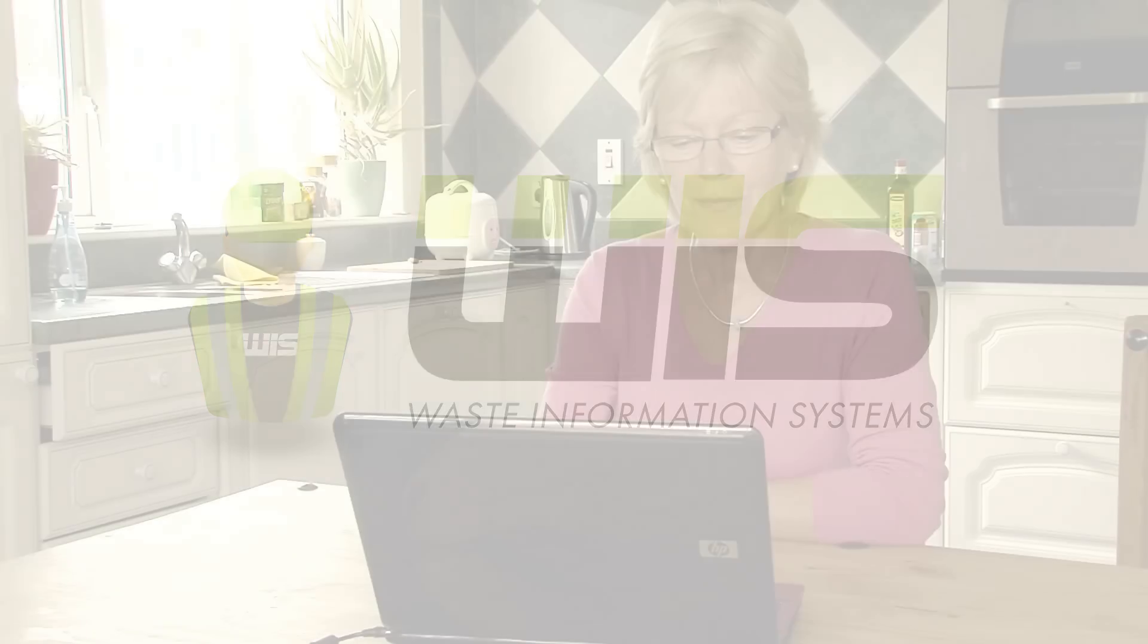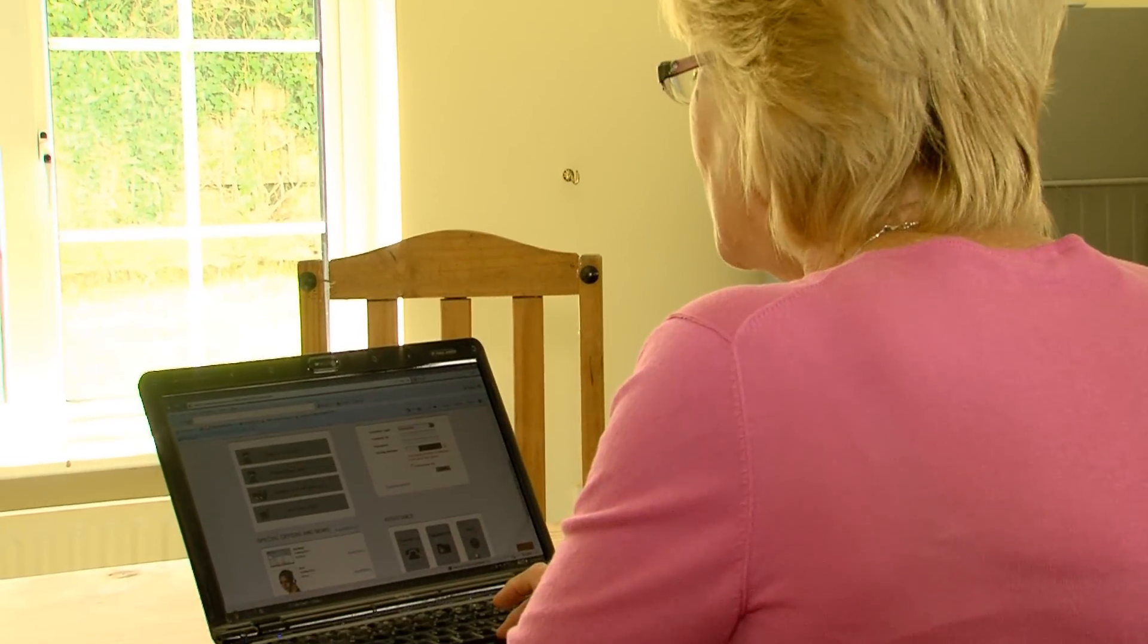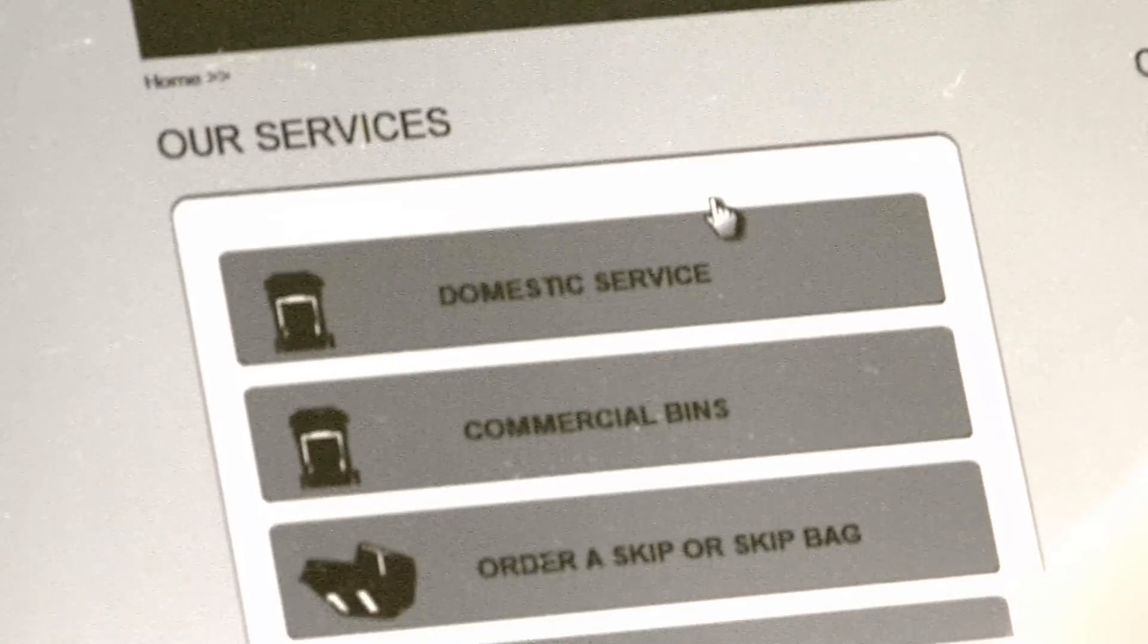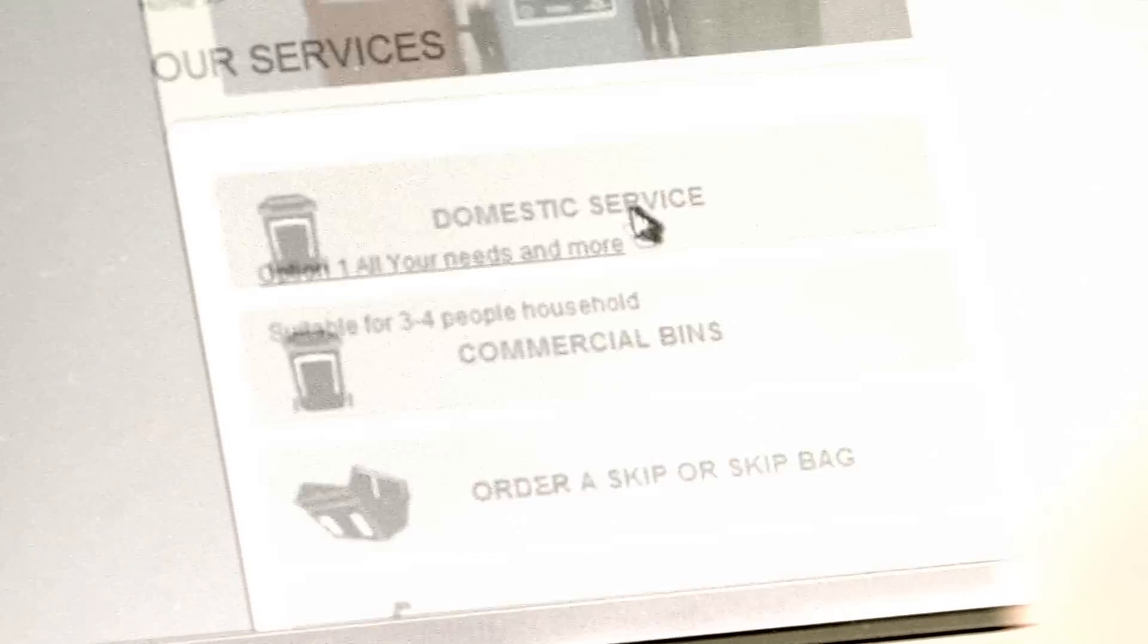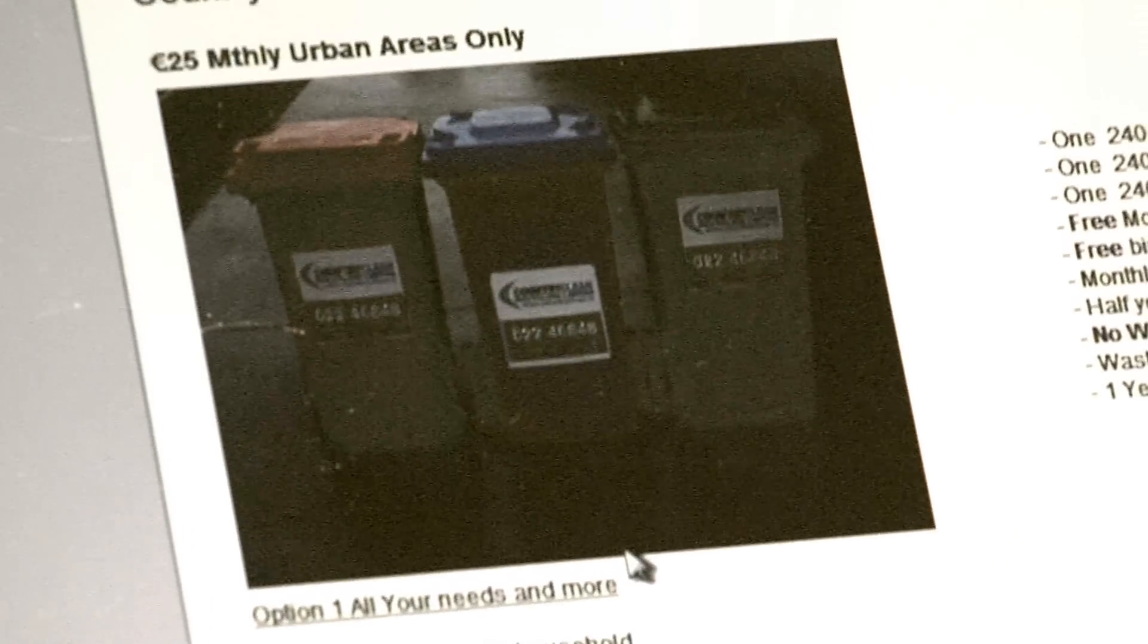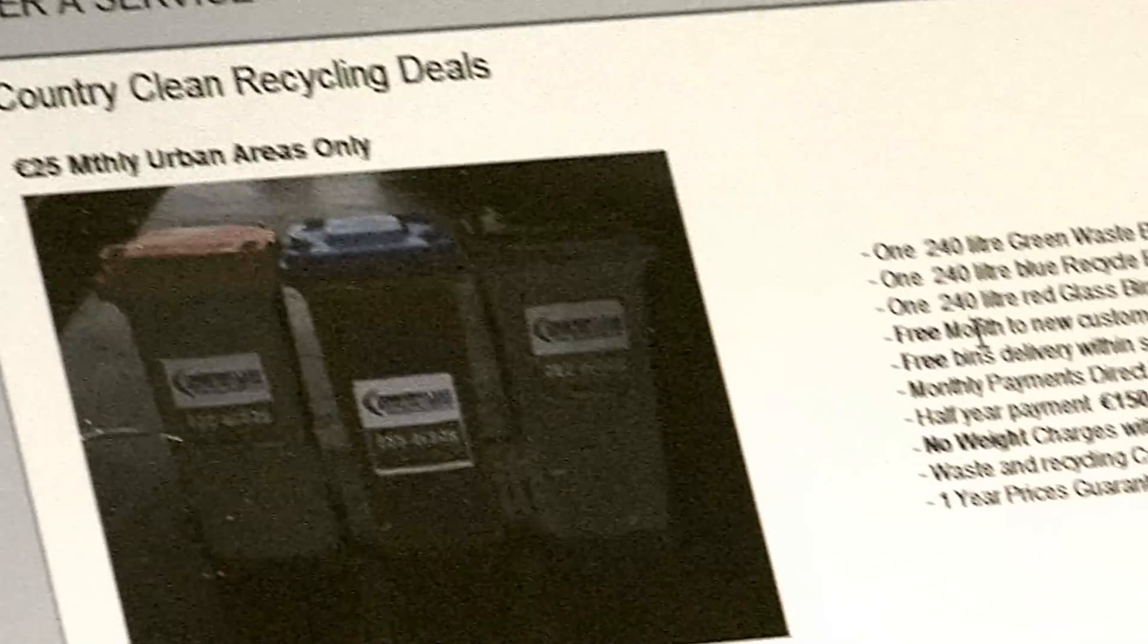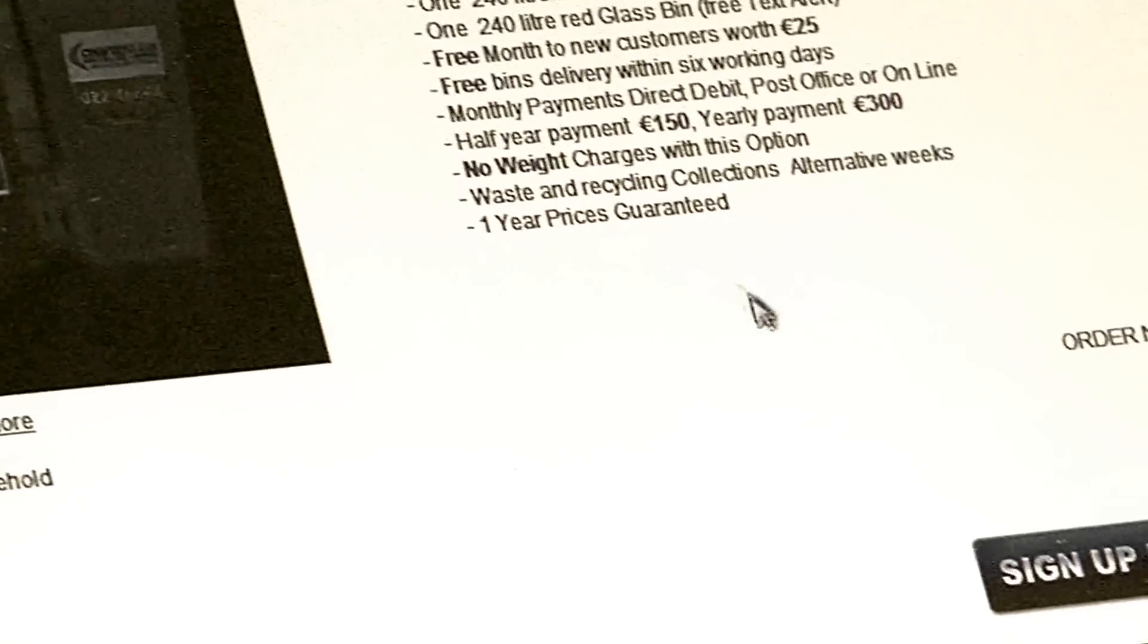The WIS can be delivered with customizable front-end web-based components to allow customers to register online for a collection service. These components are fully controlled by the WIS, so there is no need for a web designer to help editing pages or content.